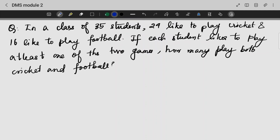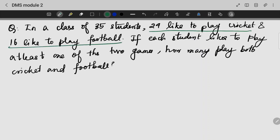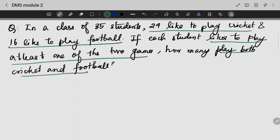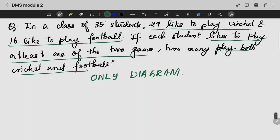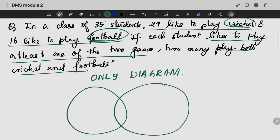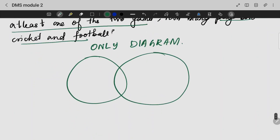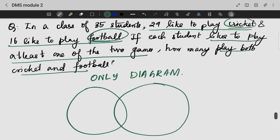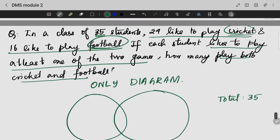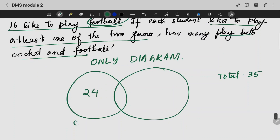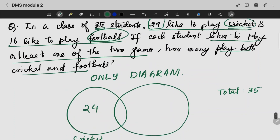Next question: In a class of 35 students, 24 like to play cricket and 16 like to play football. If each student likes to play at least one of the two games, how many play both cricket and football? We draw a Venn diagram with two circles — element 1 is cricket, element 2 is football. Total is 35.